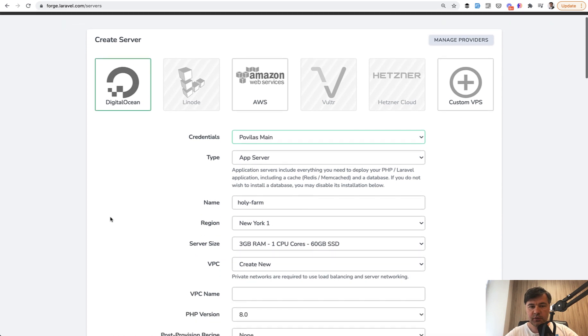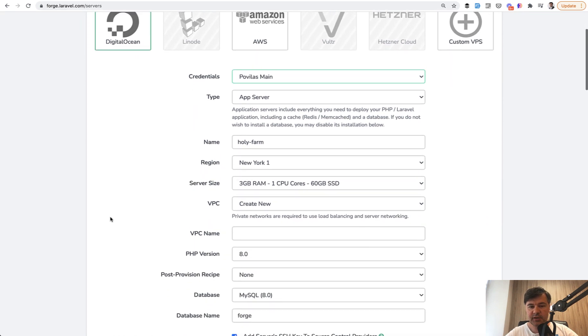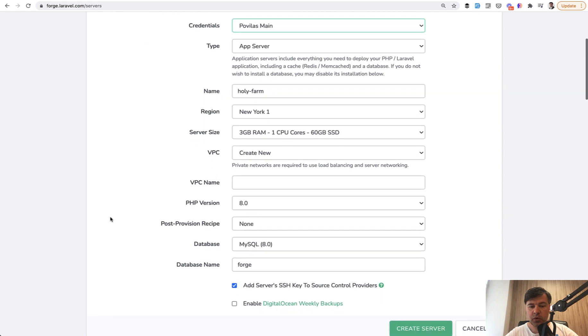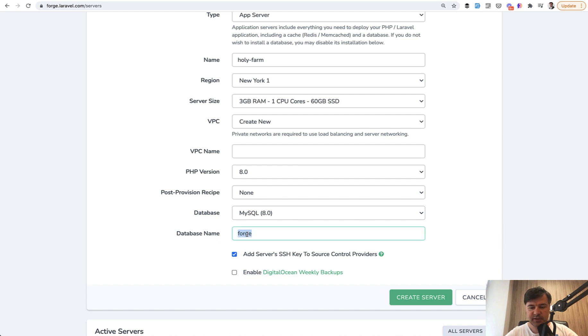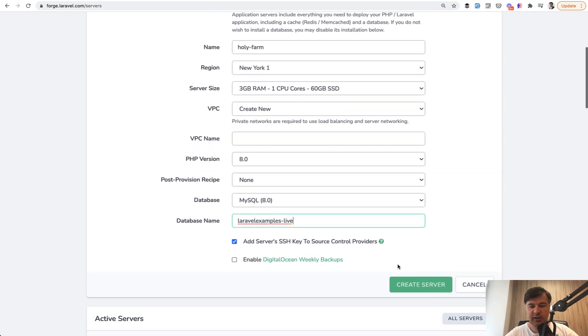So on Laravel Forge, you can create a server and one of the fields is database name. You can automatically create a database name. And I was creating a new server and specified a database name, for example, Laravel examples dash live, right? Everything else was default.